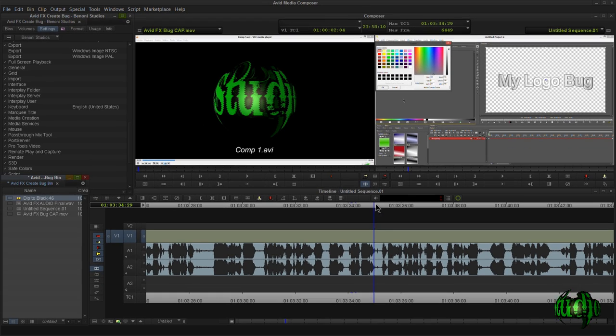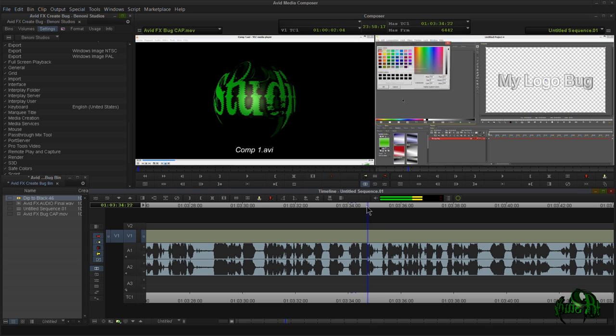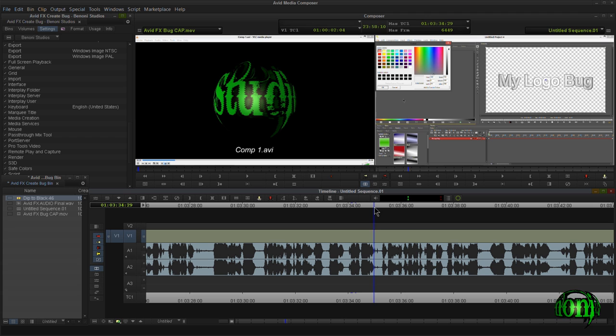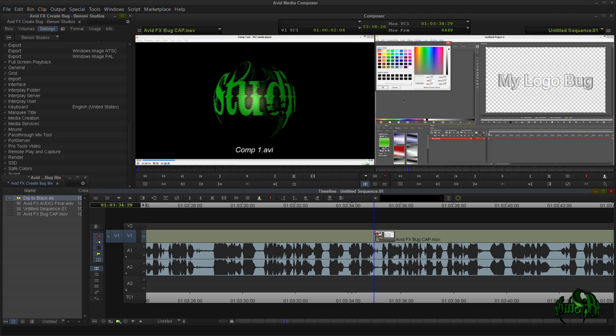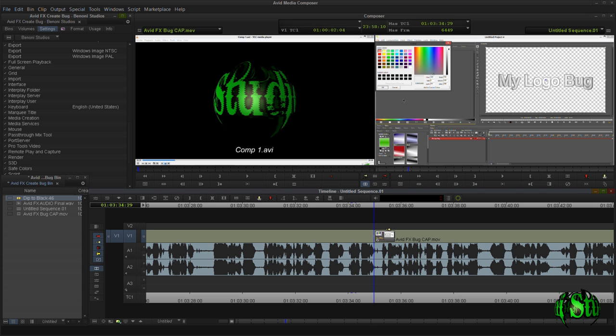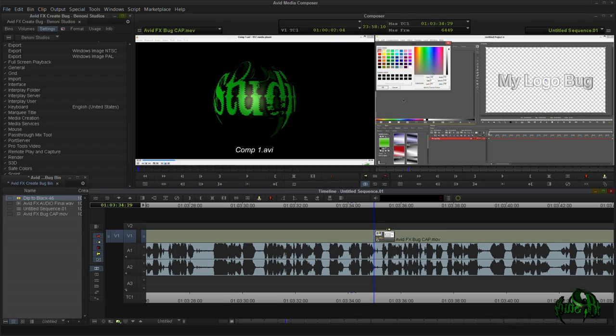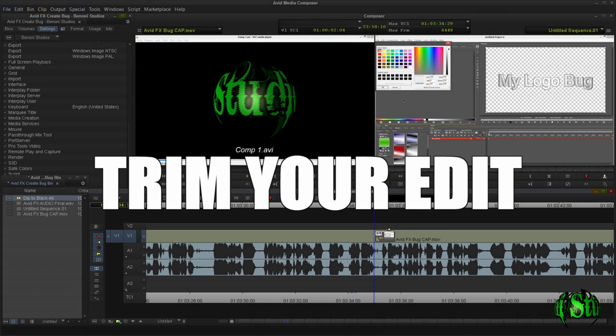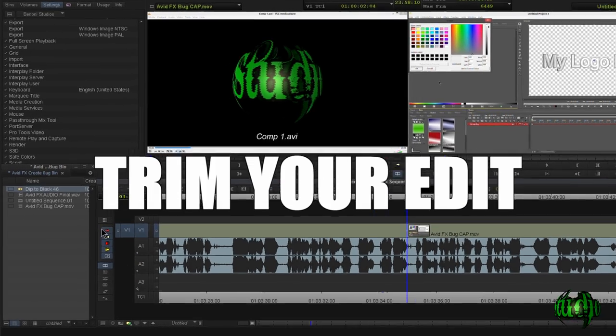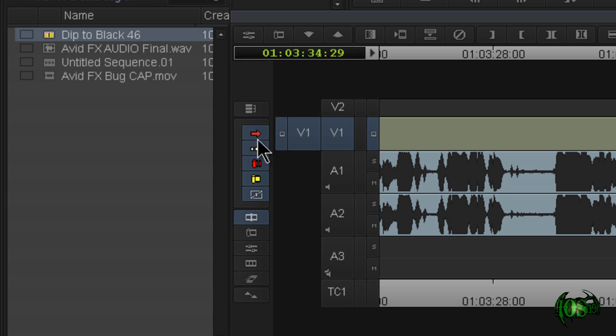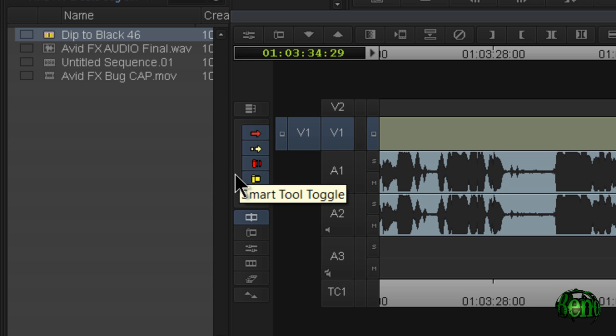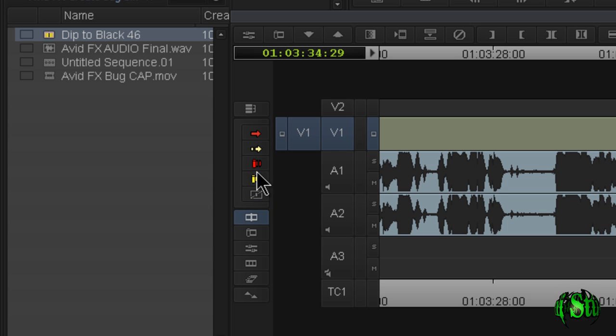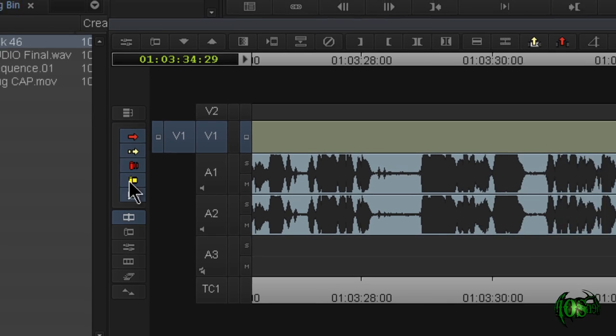So we already have our add edit key mapped to B. So I'll close this. Have our playhead in the right space. Right there is the click. So I'm going to cut the video here. So I'll just hit B. I made my edit real easy. So now I actually need to adjust the video so it matches up with the audio.